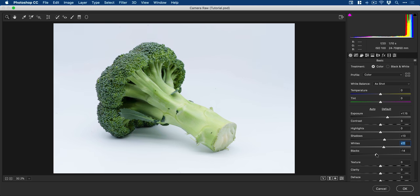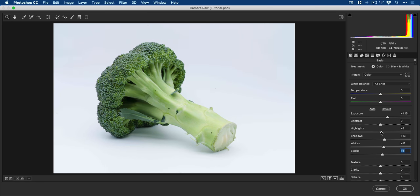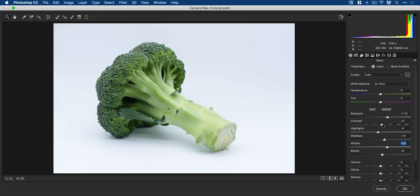And if in doubt, just try and find on Google a professional photo of a piece of broccoli or whatever it is you're photographing. See how the professional gets the lighting and then try and mimic that. So highlights, we can maybe bring that down a pinch, push the whites up a little bit more, maybe bring that contrast up over here.